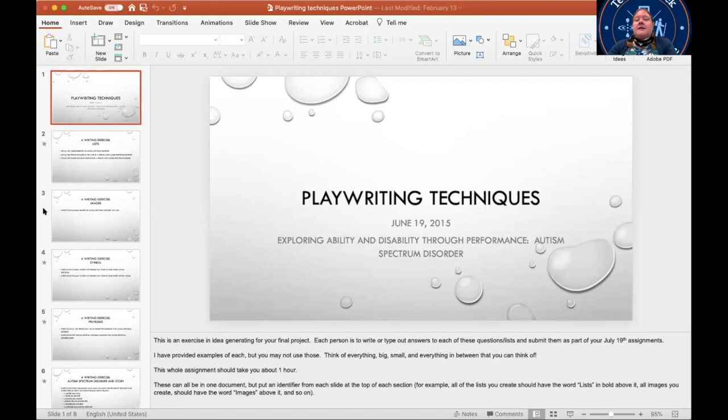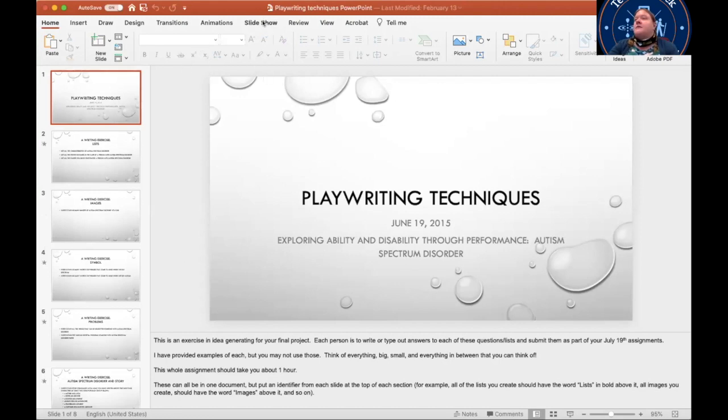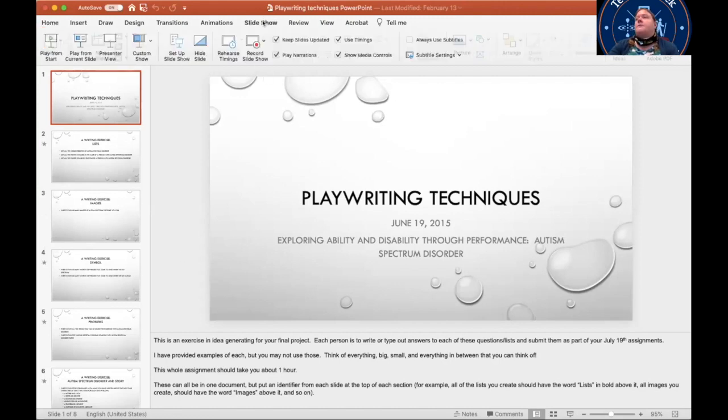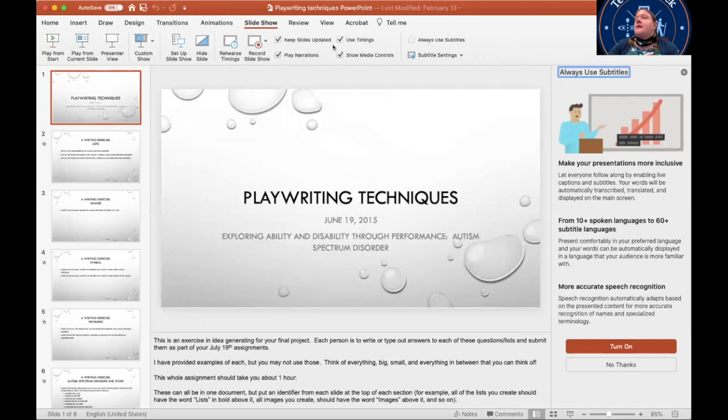So now you can see that I have a PowerPoint up here, and what I want to do is I want to come up here to Slideshow. So if I click on Slideshow, you can see over here your normal functions in PowerPoint.